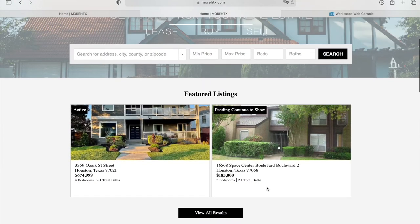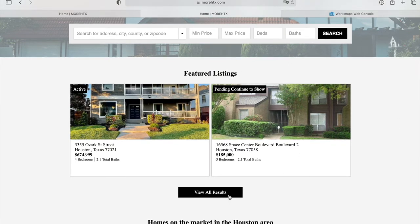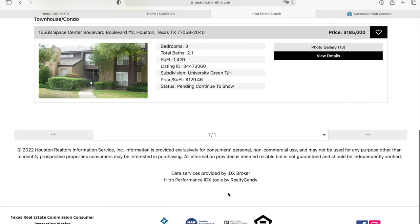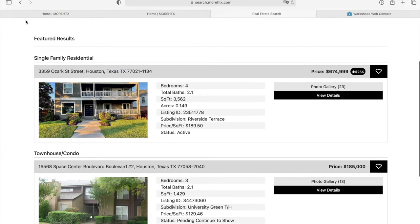Over here, they are showing their featured listings with our widget, and they are using our widget themes application where you create a widget on IDX Broker. You can choose from more than 10 themes for the way you want the properties to look. If you click on View Results, it will take you to all of the featured results in our results page.